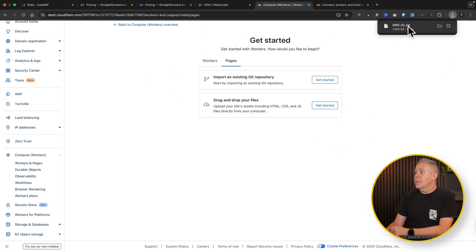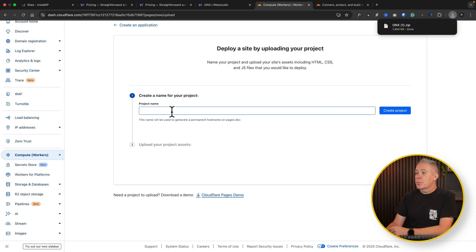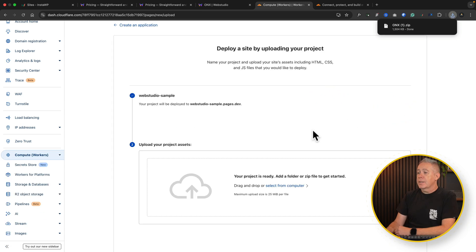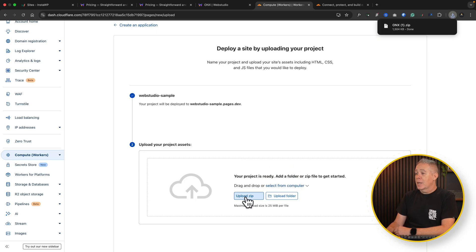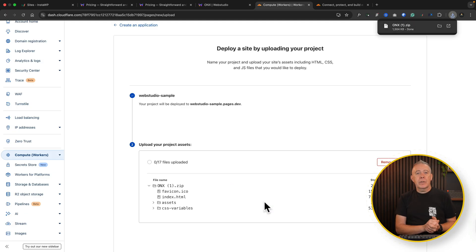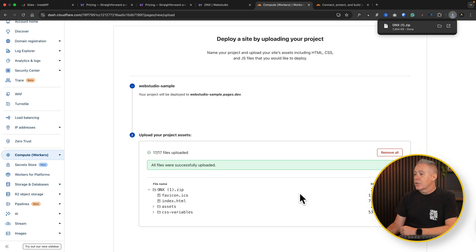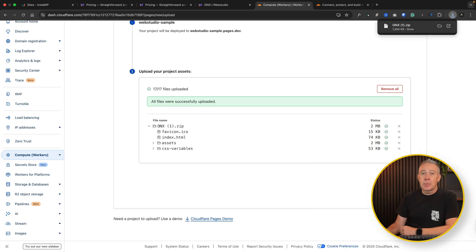Click Get Started. Give this project a name, then create the project. It says upload the project assets, so we're going to select from computer or drag and drop. We'll upload the zip file — that will then show us all the files inside, including a favicon, an index.html, an assets folder, and a CSS variables folder. All the different sizes and everything are there. So all we need to do once we've done that is say Deploy the Site.